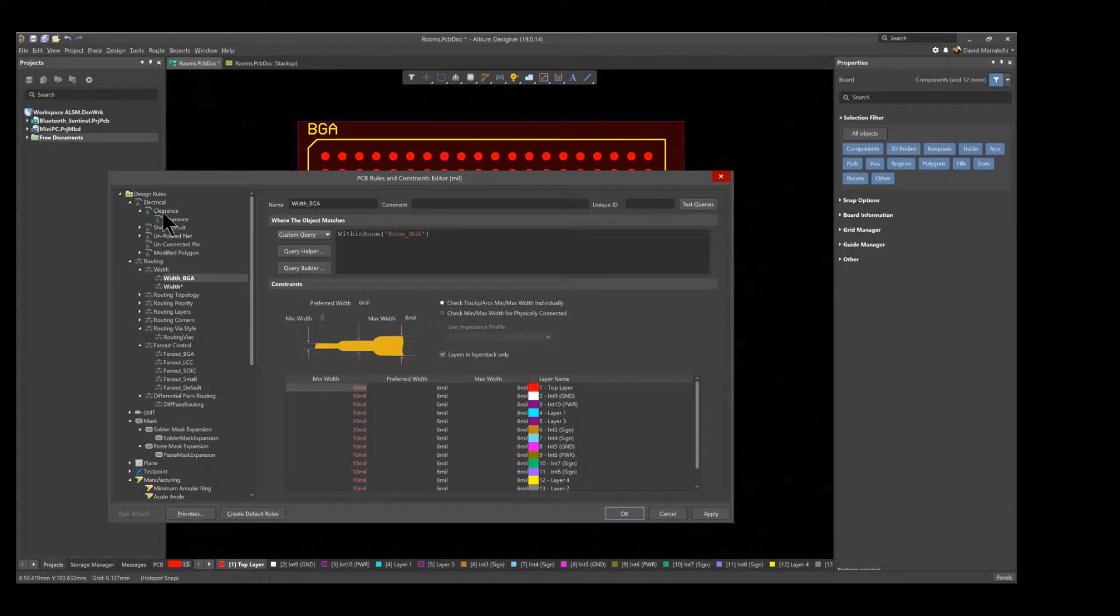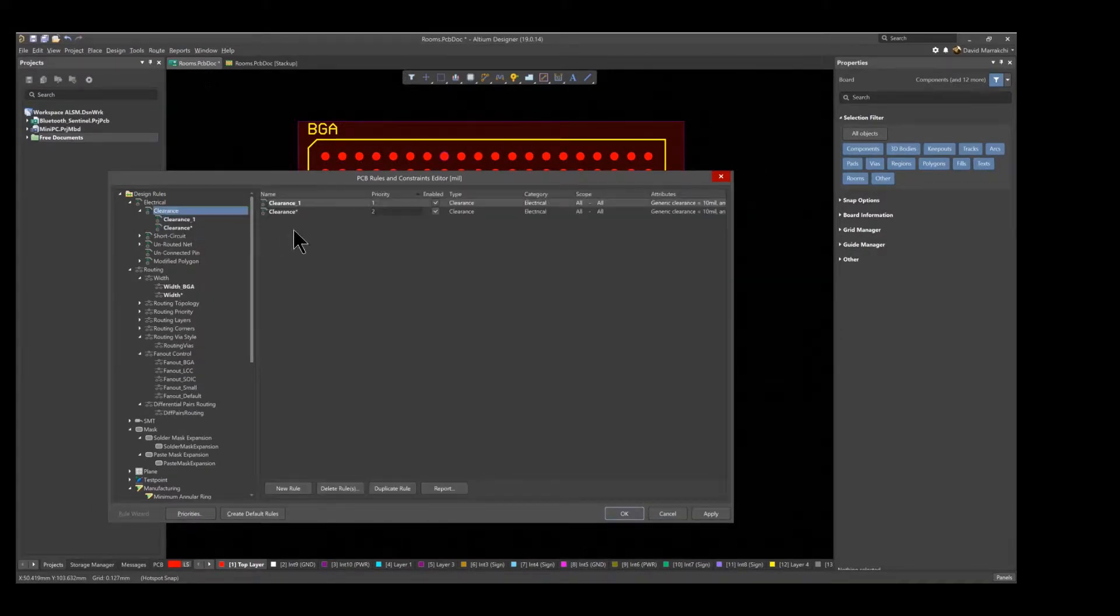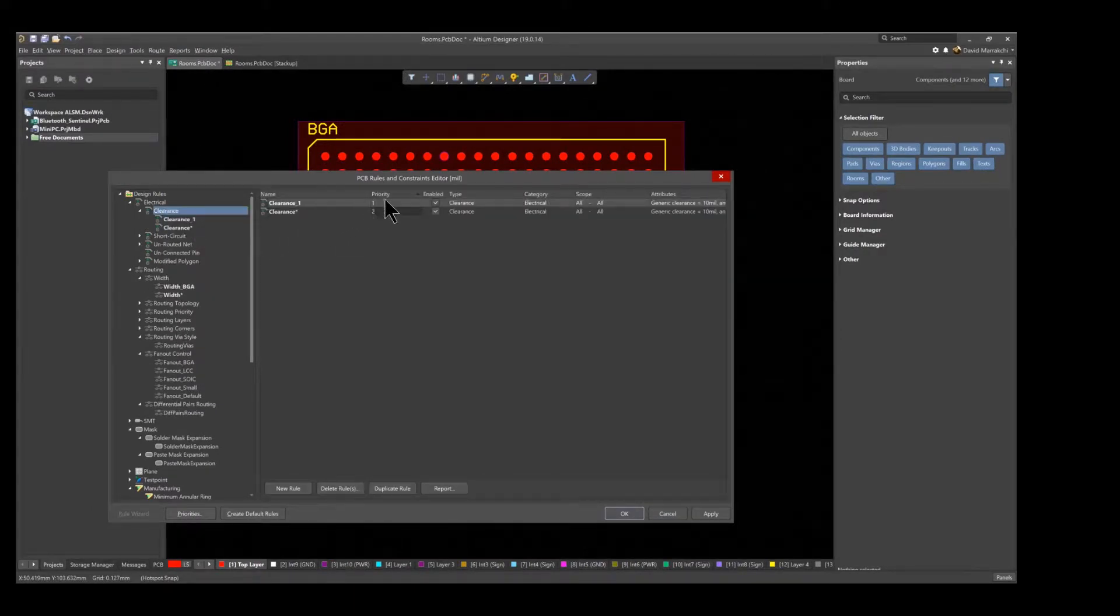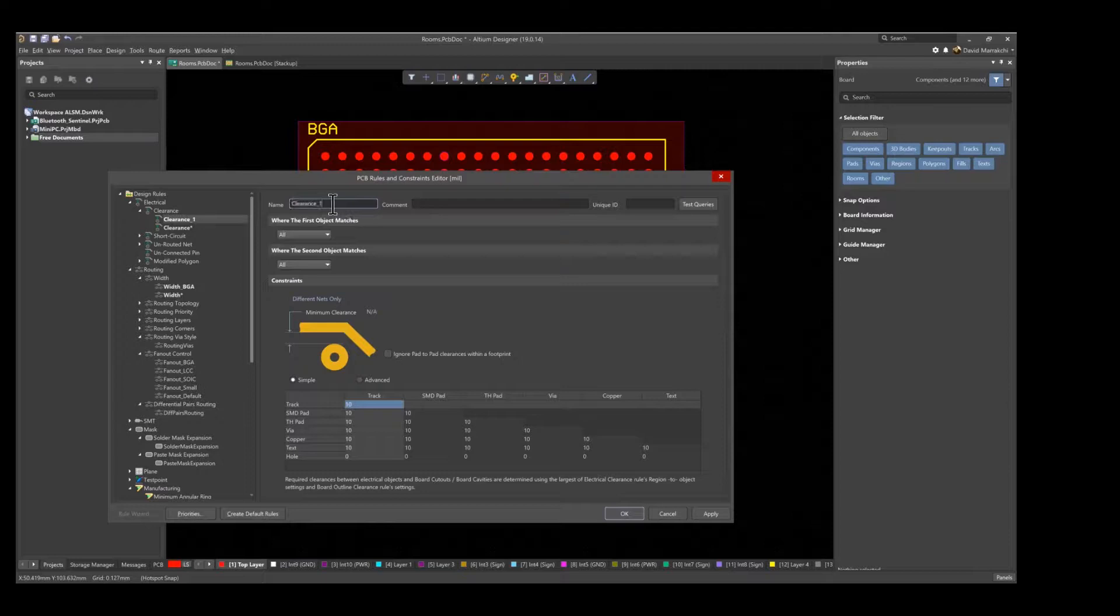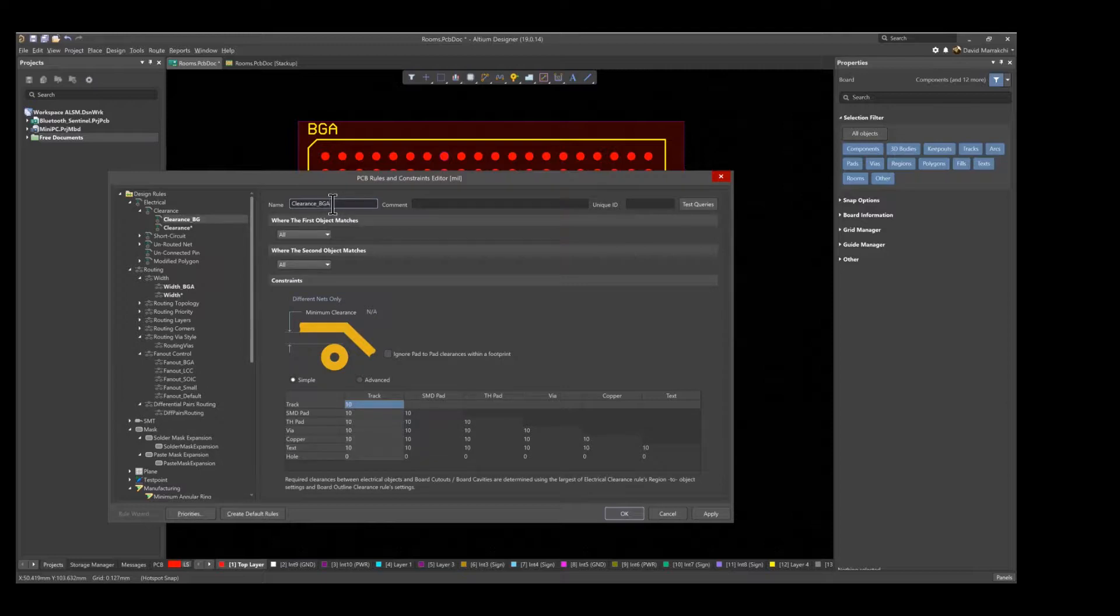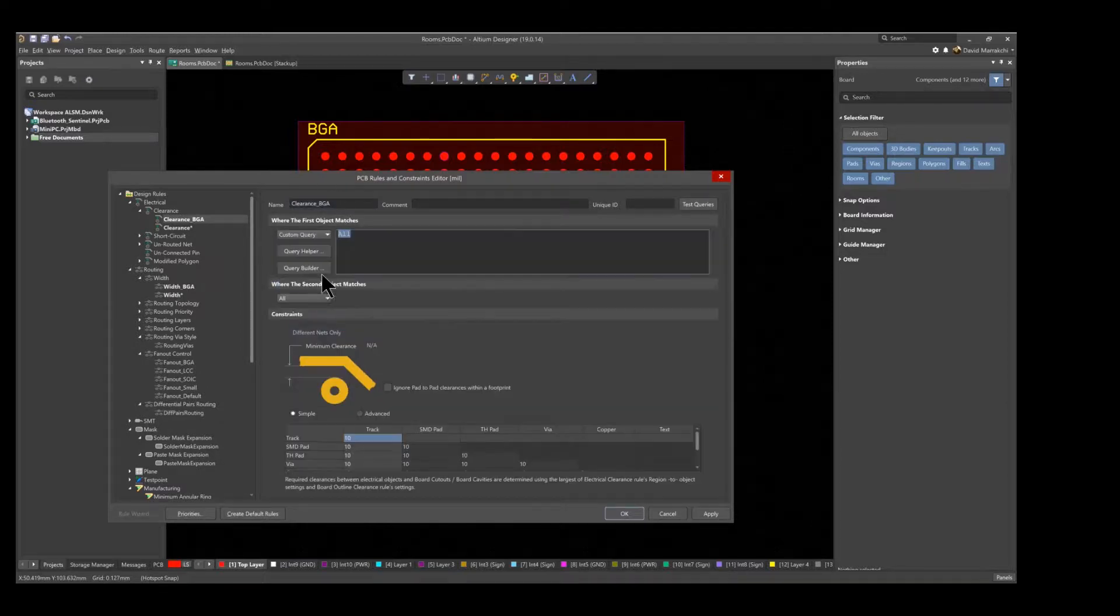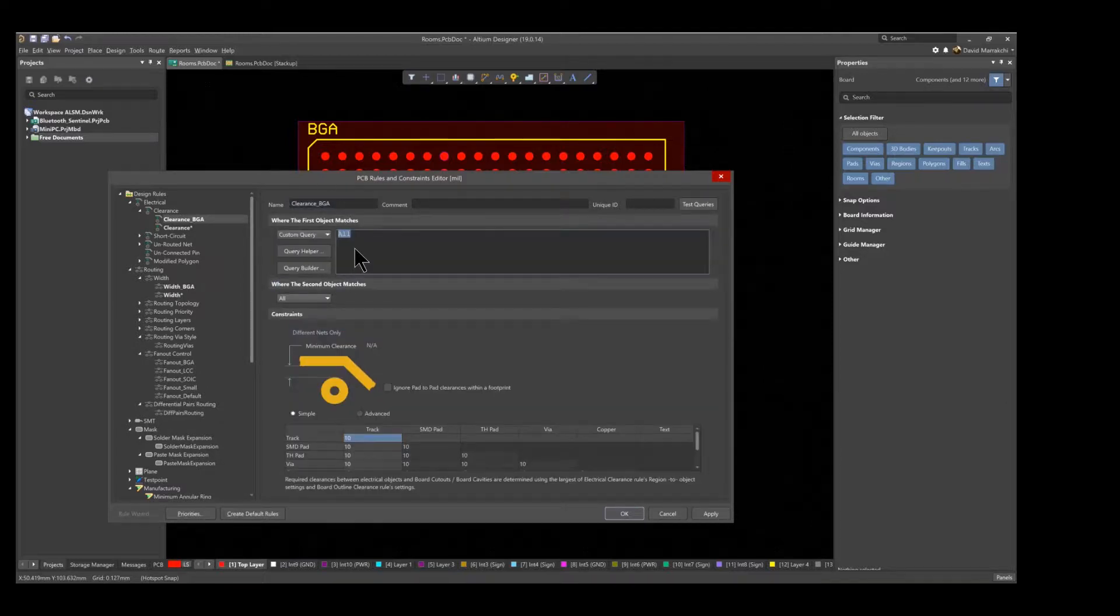Again, using the WithinRoom query, a similar rule can be created for the clearance. Setting the clearance to 4 mils and renaming it to clearance underscore BGA.